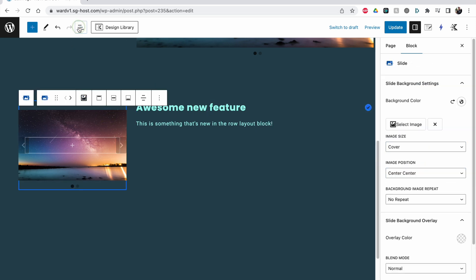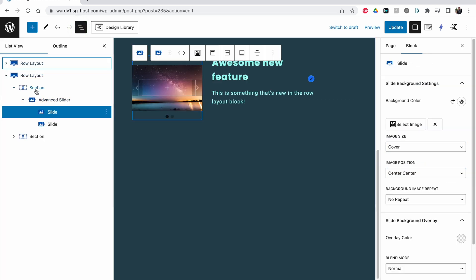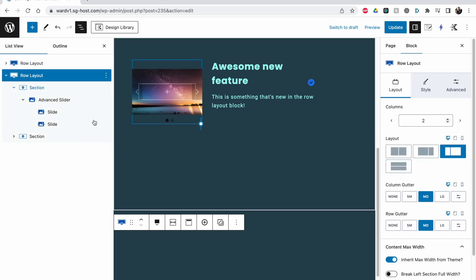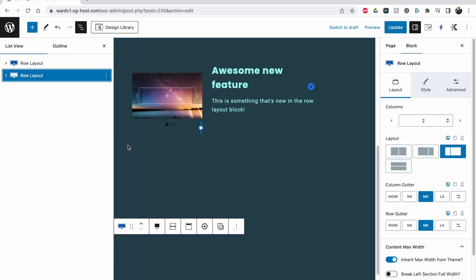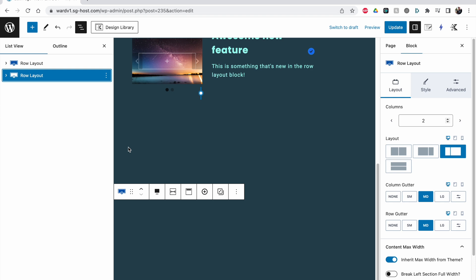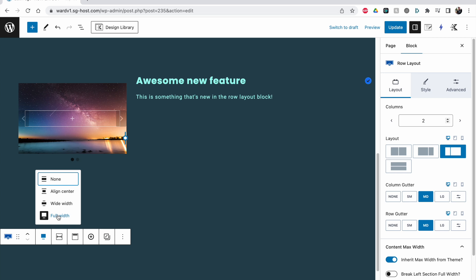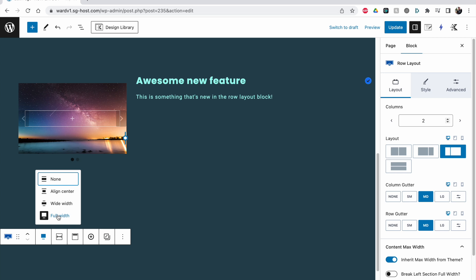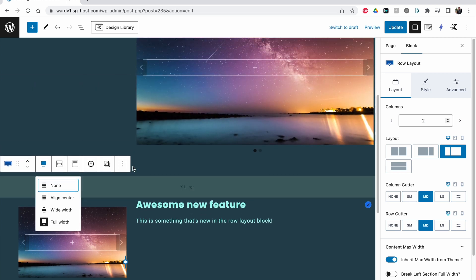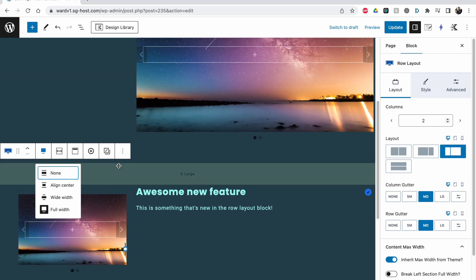Here we are going to go back to the row layout now, and then the first thing you need to do if you insert a new row layout is to select the full width option. This is the first thing you need to do because otherwise it will not work.